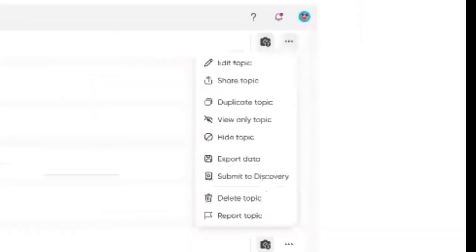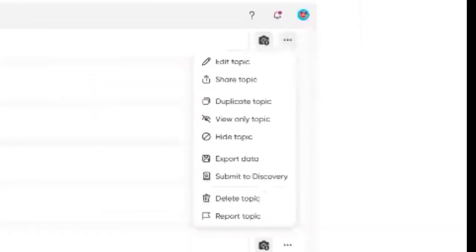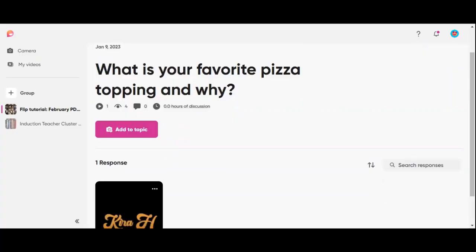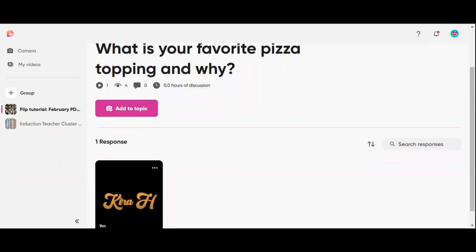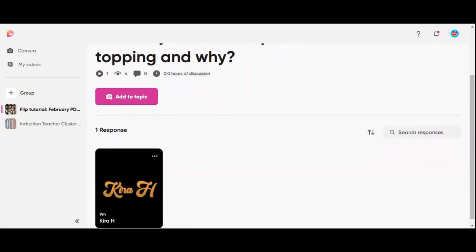There are some great options here — if you hit the three dots, there are a lot of options available. For this topic, 'What is your favorite pizza topping and why?' I'm going to pretend this response right here is a student — it's actually me.